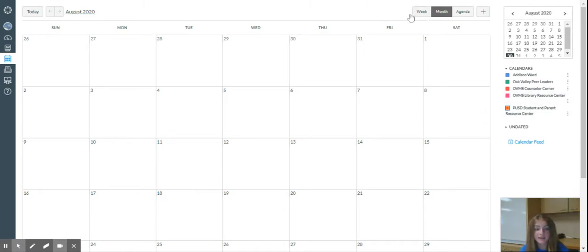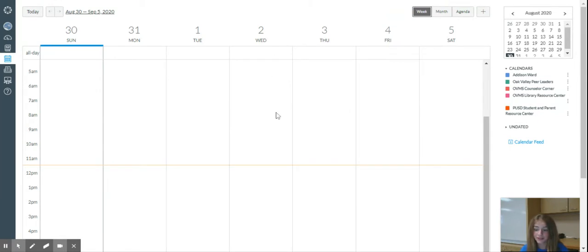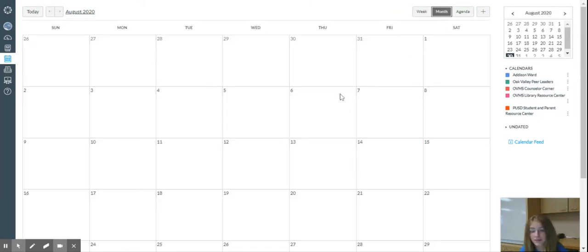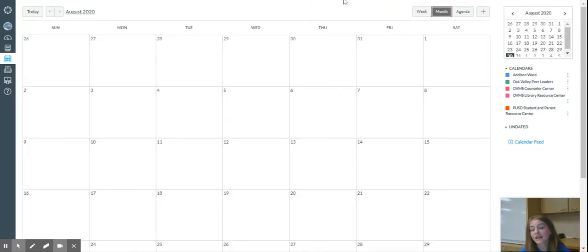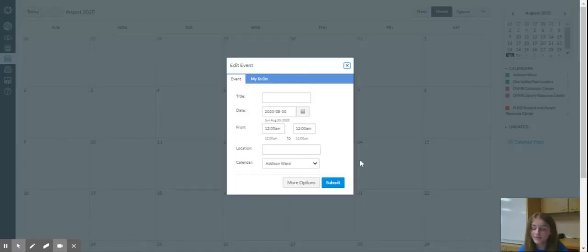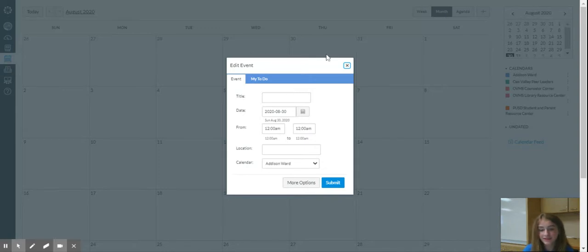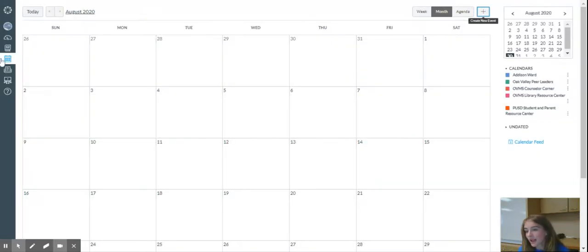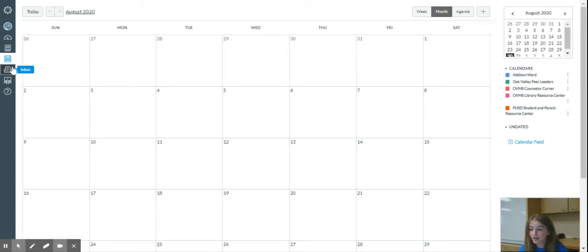And then if you want to see just the week, you can see just the week. But I like to look at the month for the big picture view. And you can also create assignments with the plus or events, stuff like that. And then the last thing I'm going to show you today is the inbox.